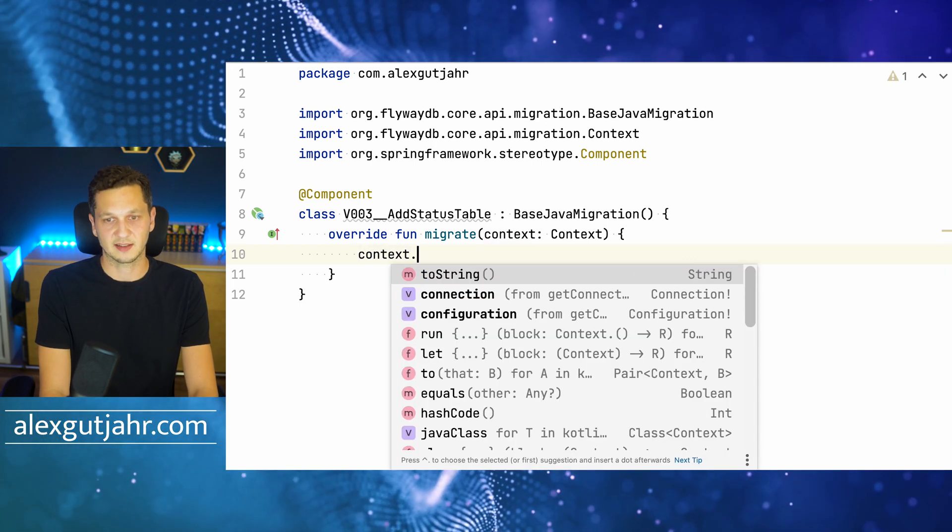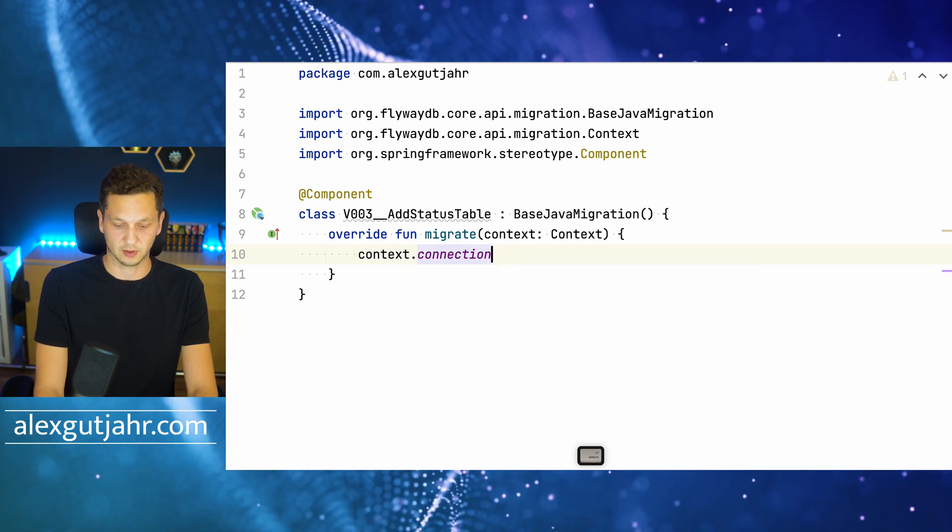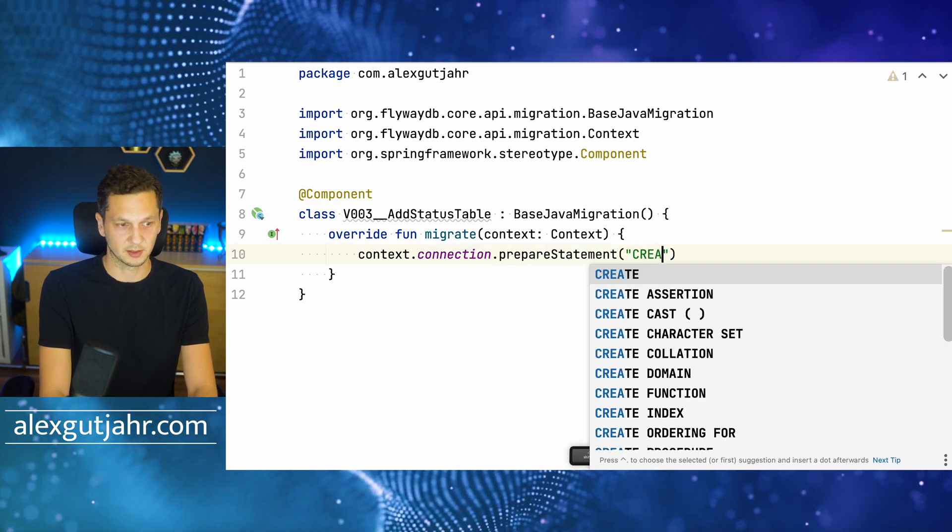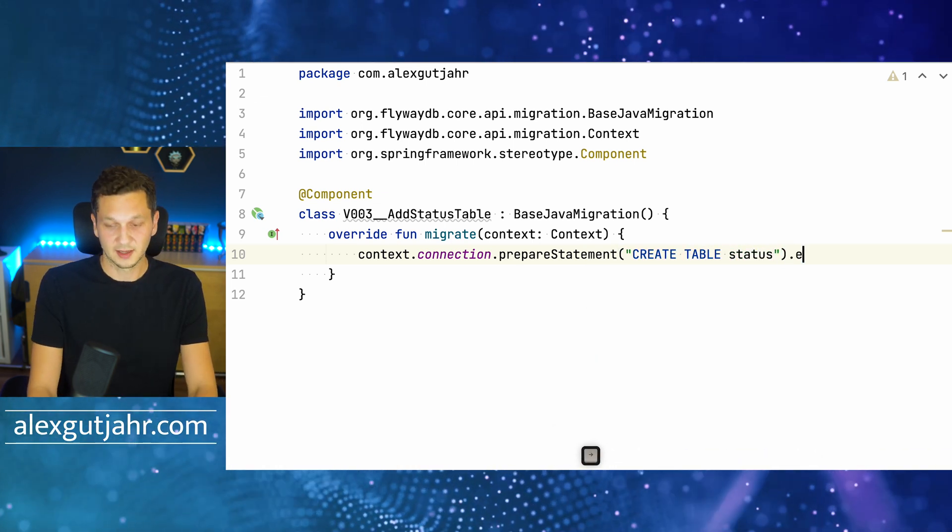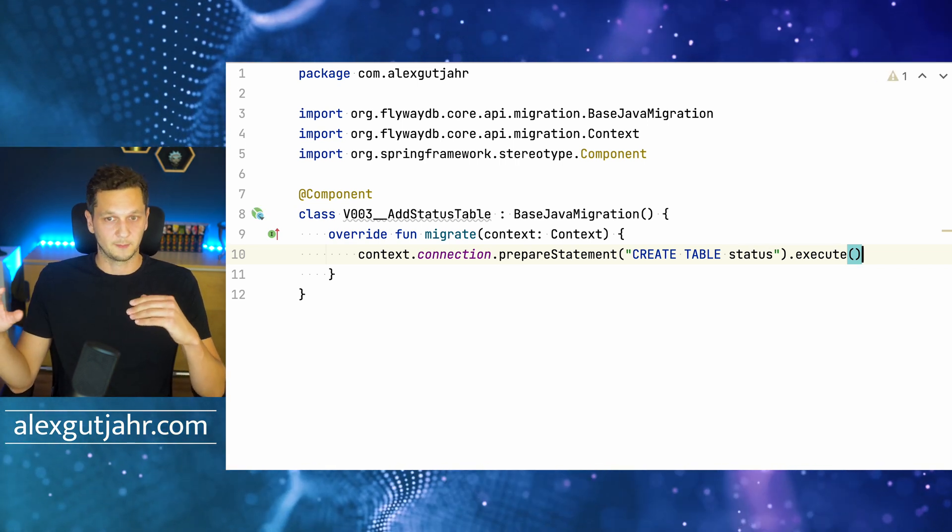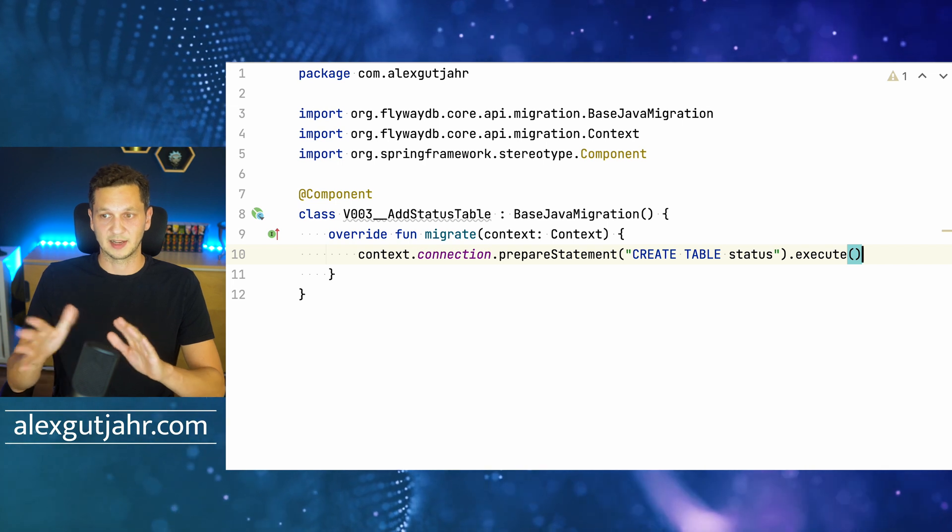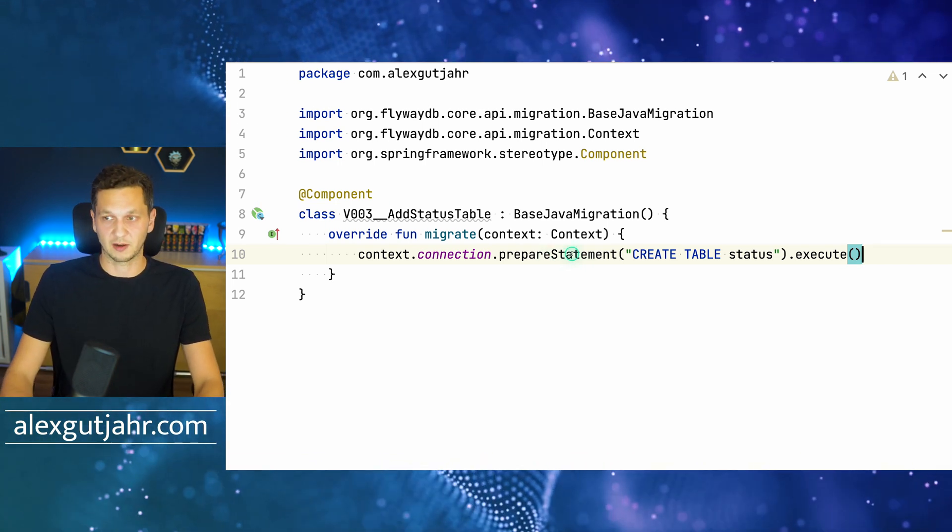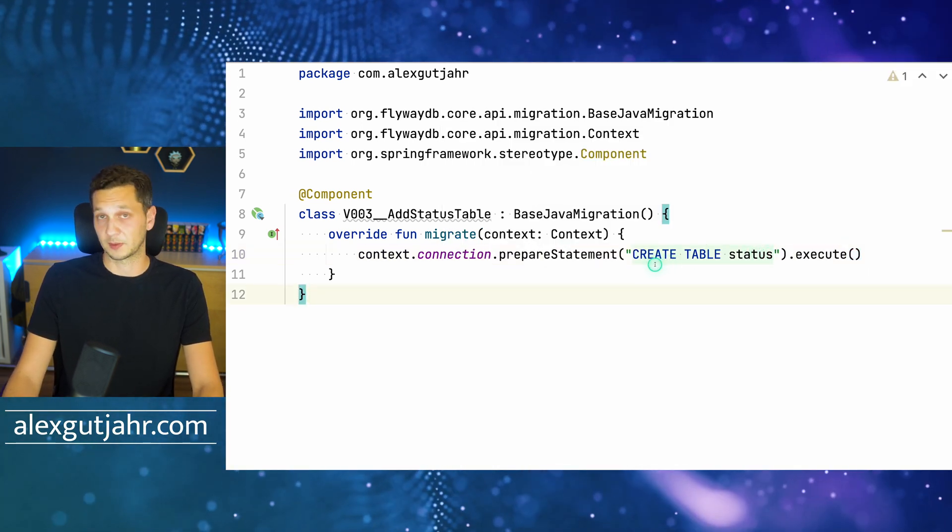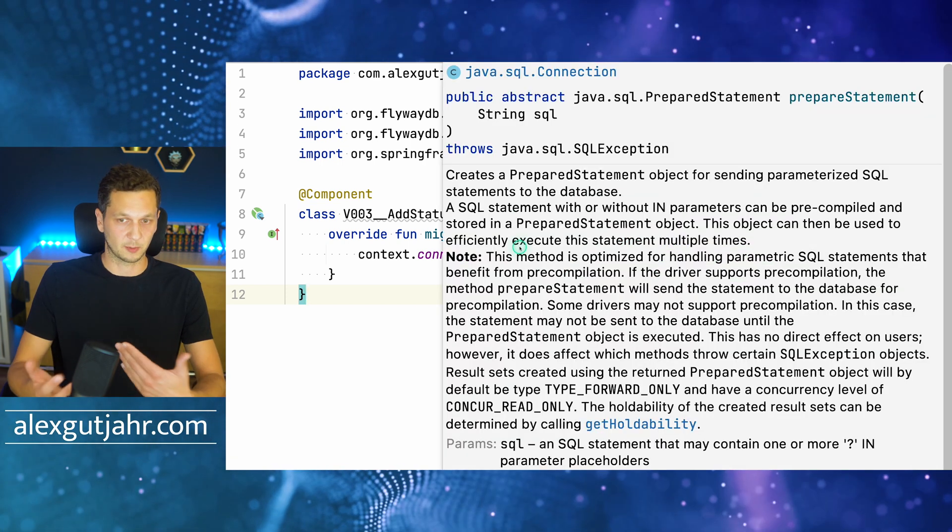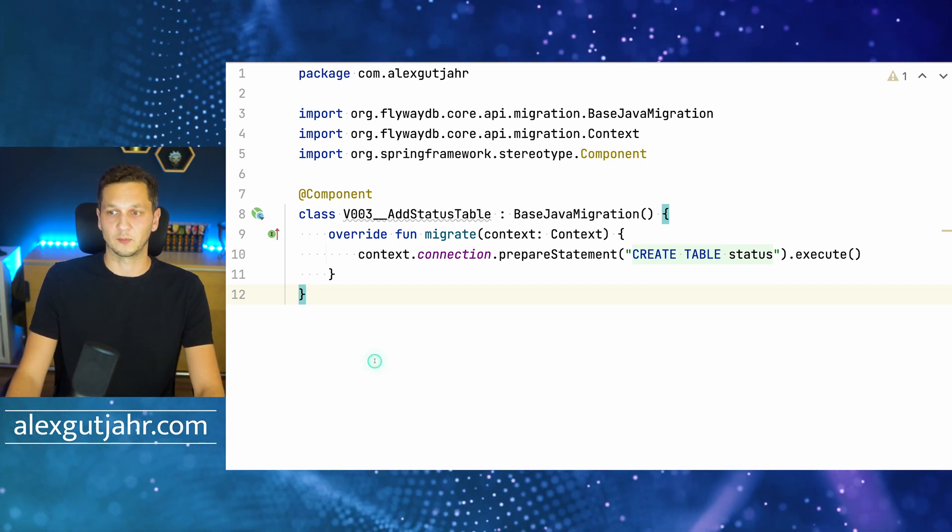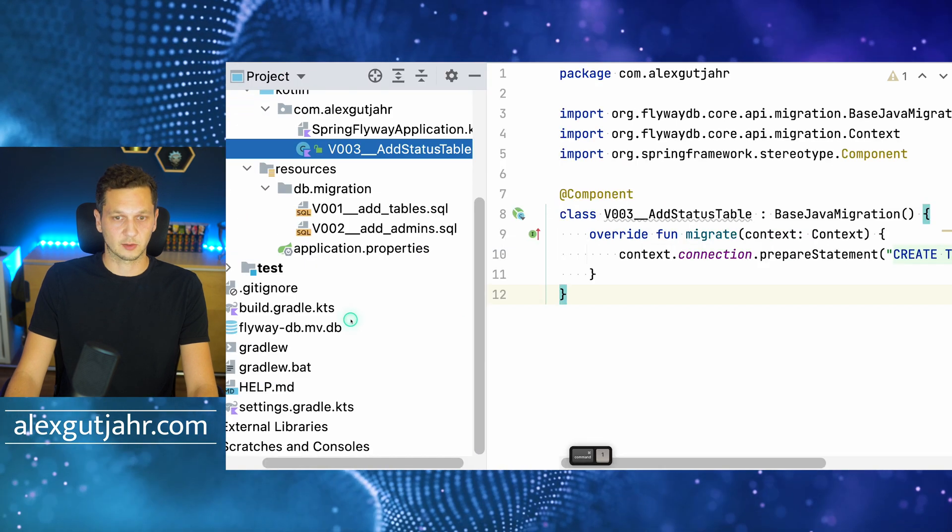That requires us to implement one function which is called migrate. What can we do here? I can use the context that's provided and then just use the connection that's part of the context, prepare a statement—let's just create a simple table just for the fun of it—we call it status, it really doesn't do anything else, and we can just execute. This will apply that migration and run that statement. We have to be very careful that we don't close the connection in here or do anything wild except for really just executing the scripts or the queries here. You can use the BaseJavaMigration that we develop here to come up with your own logic, prepare the data, and do some calculations before it's actually being added.